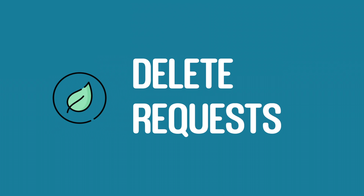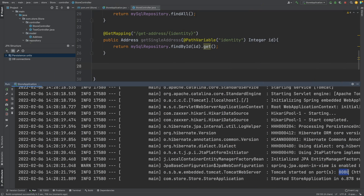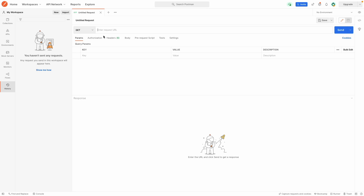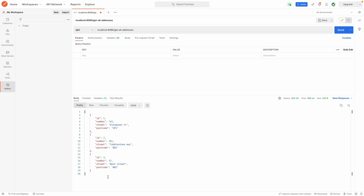I've started the application once again and we're on port 8080. We can see we have these two GET mappings from before. I'm just going to test these out in the Postman application. If I select the plus tab from the Postman platform we can see that we have a GET request and I'm going to type in localhost:8080 and then forward slash with the get all addresses endpoint. If I hit send we can see the same output down below as we would have received if we'd gone through the browser.